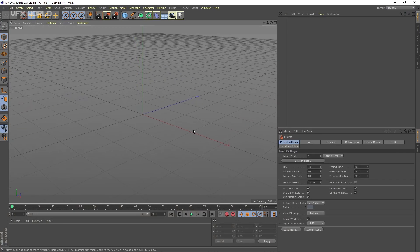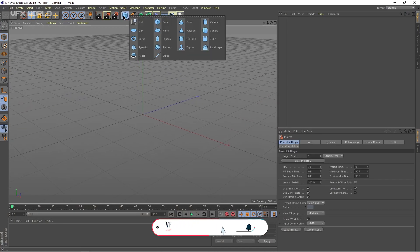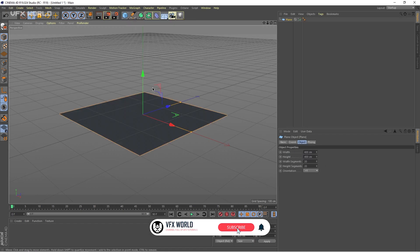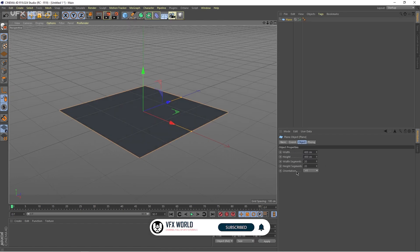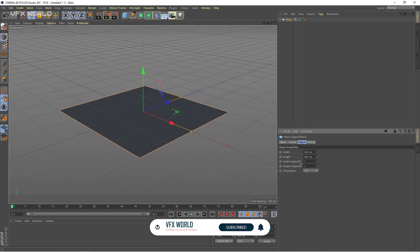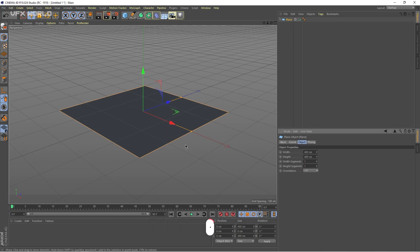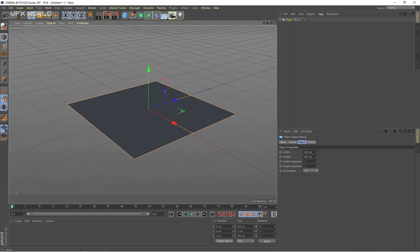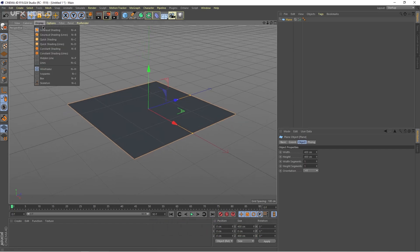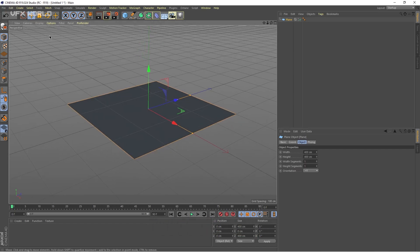First of all, to create that amazing effect, we have to take a normal plane here. I'm taking a plane and let's decrease the width segment to one by one. And just from display, make it to ground shading lines.